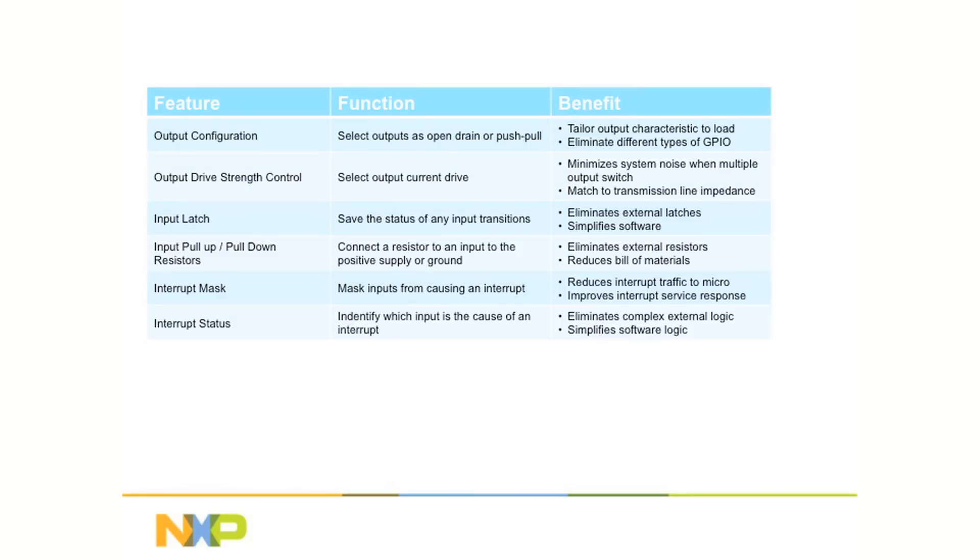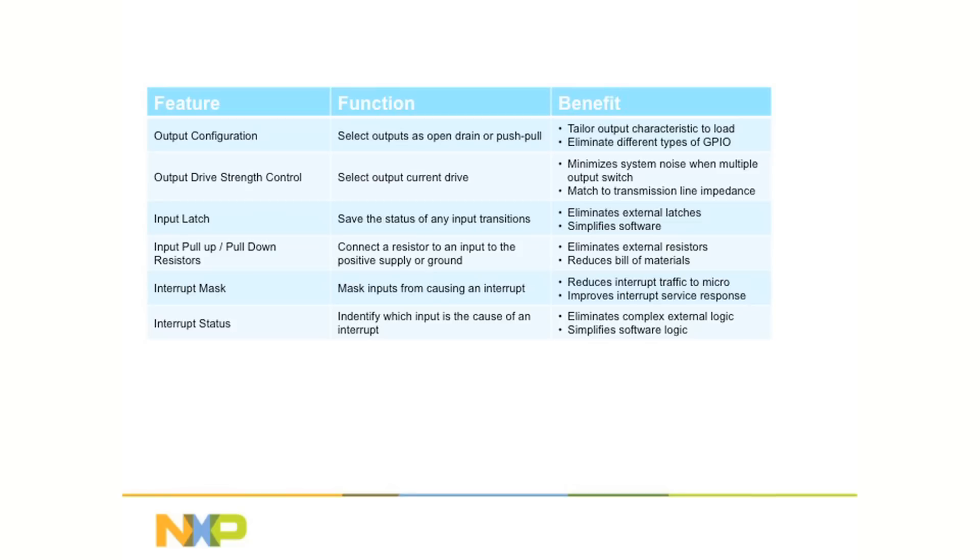The interrupt pin is a single signal that notifies the controller that an event has occurred, and one of the most difficult pieces of microprocessor software to develop correctly is the interrupt handler. The Agile I/O interrupt mask and interrupt status features simplify the development effort. The interrupt mask simply masks out an interrupt pin from triggering an event, while the interrupt status reports which input actually caused the event. These features greatly simplify interrupt handler development and reduce time to market.